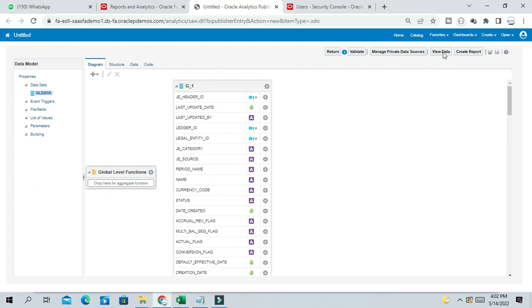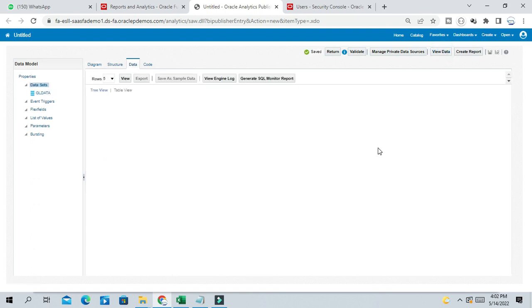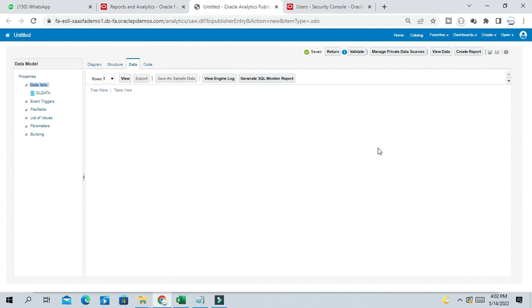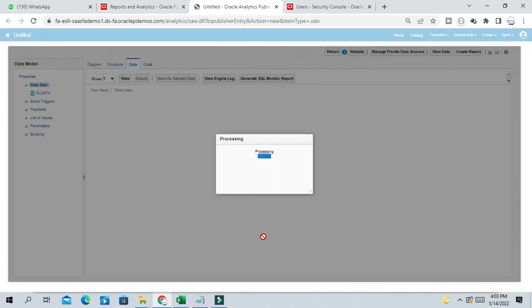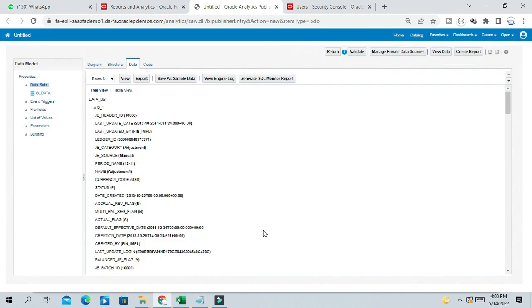So now click and view data. You will see data coming in three different formats. If you want to see data in a table format, just click on Table View.